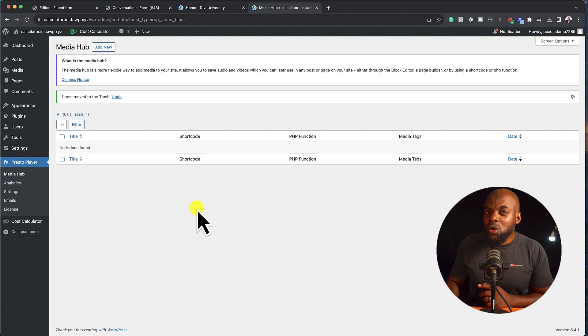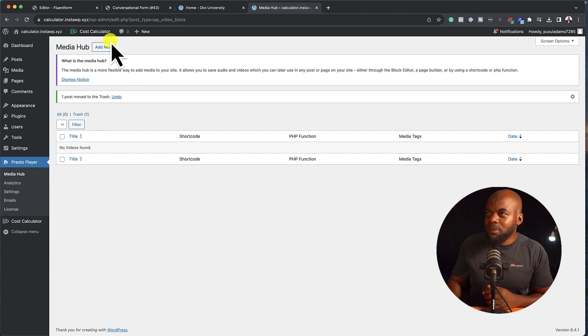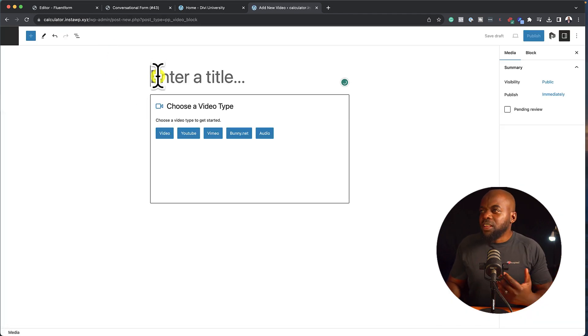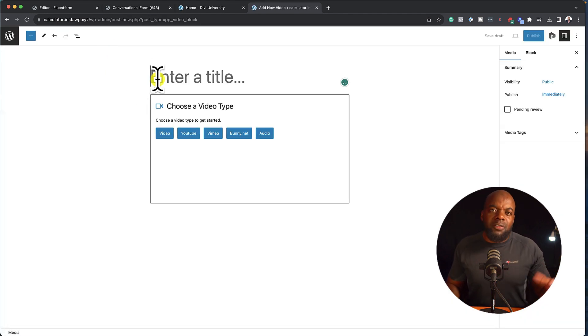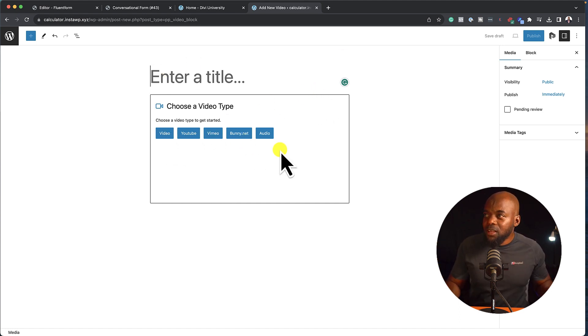So let me just show you quickly how you can add a video onto your website. So here I'm in the Media Hub. I'll just click on Add New. So you want to copy the URL. It could be maybe from YouTube, Vimeo, and so on. These are the options right here.